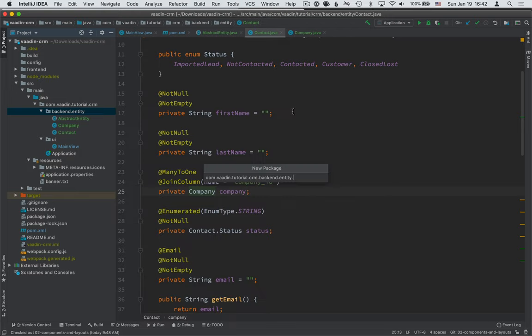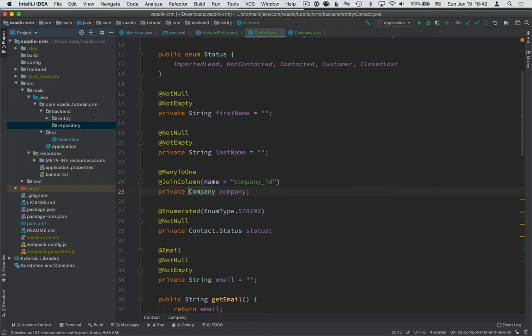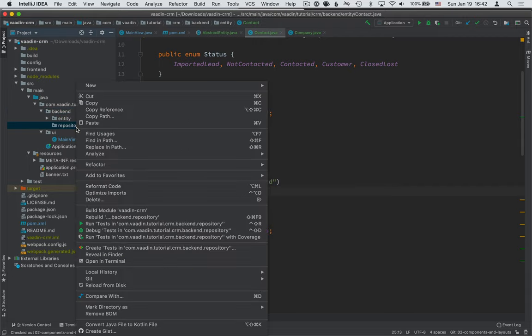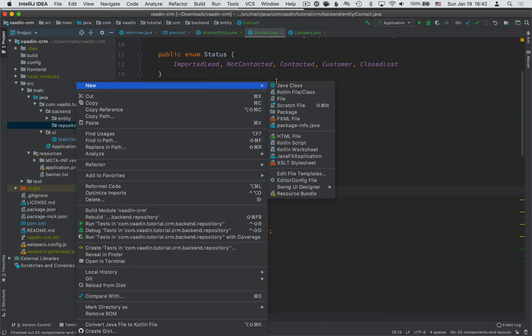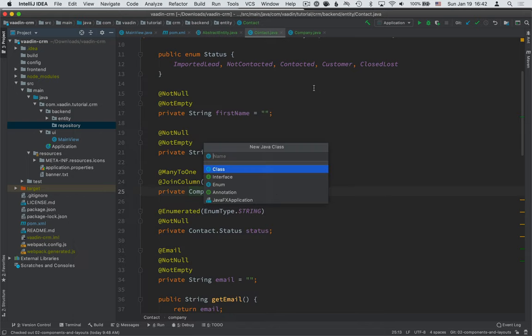For that, we're going to create a new package again in the backend package, this time called repository. And here we're going to create two interfaces.